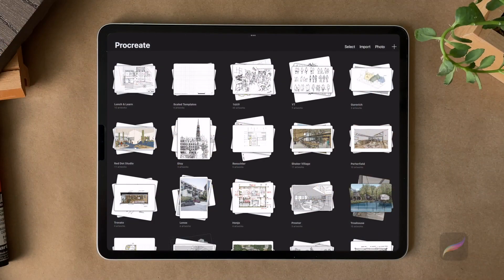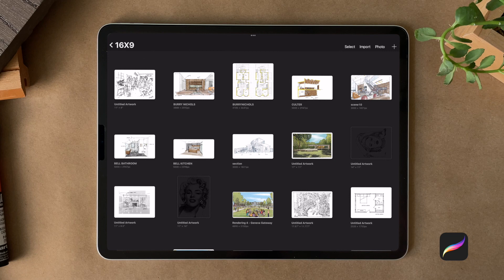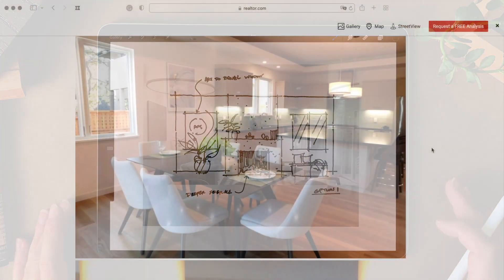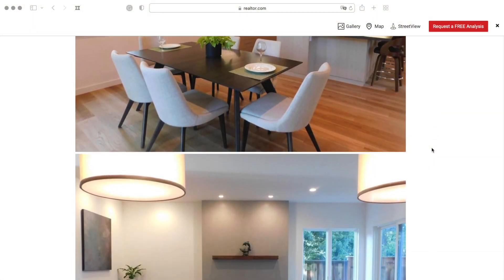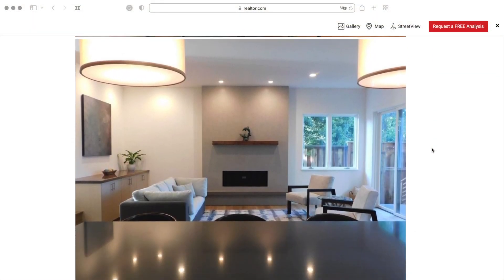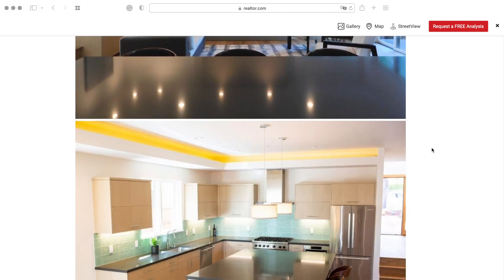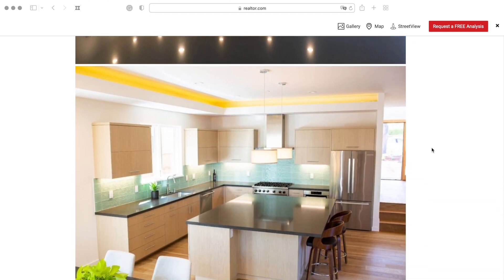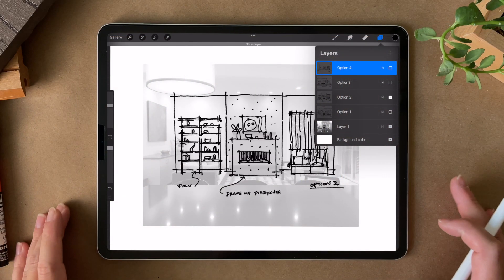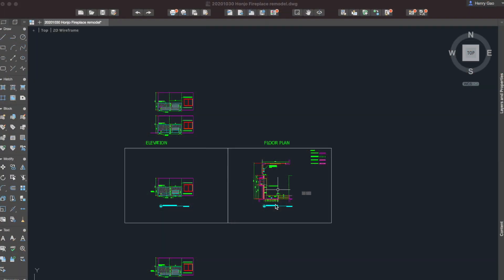I use an app called Procreate for most of my design and illustration. In this project, the client purchased a spec house and didn't really love the living room that came with it and wanted to see some ways that we can do to make the space a little bit more dynamic and warmer.